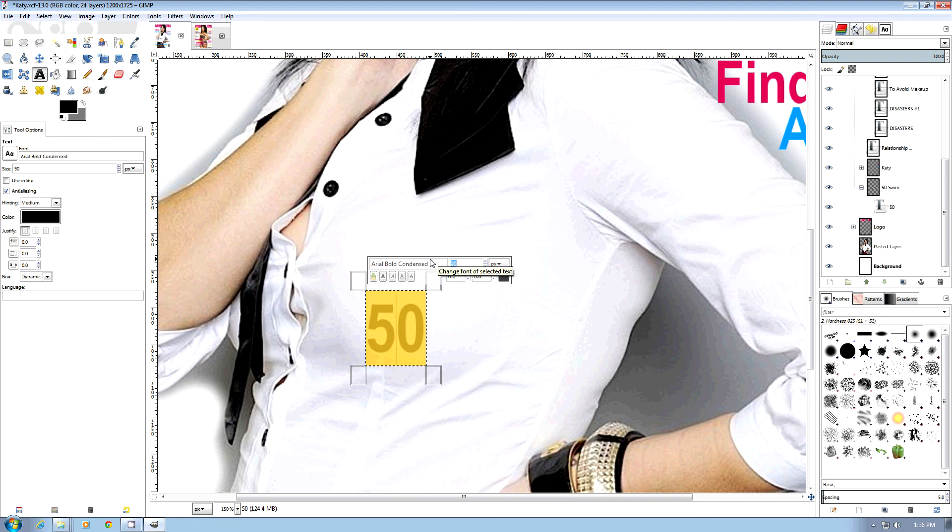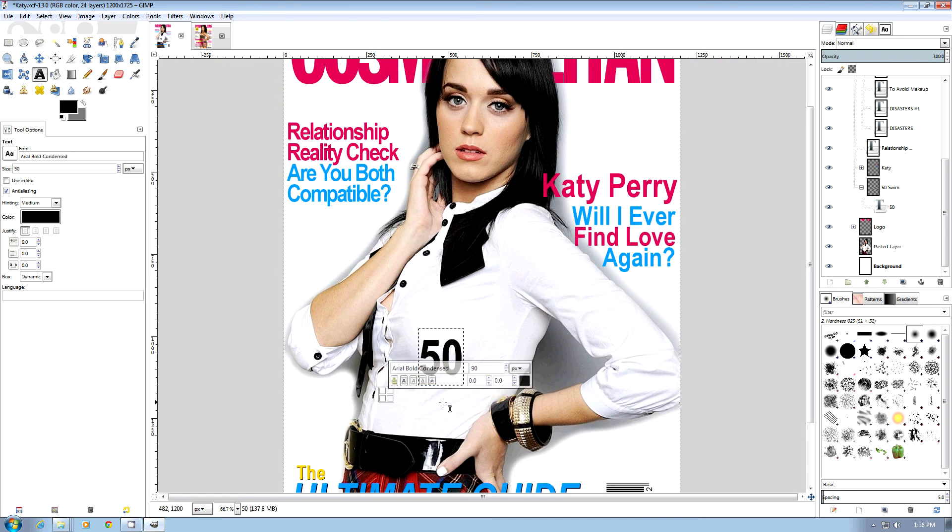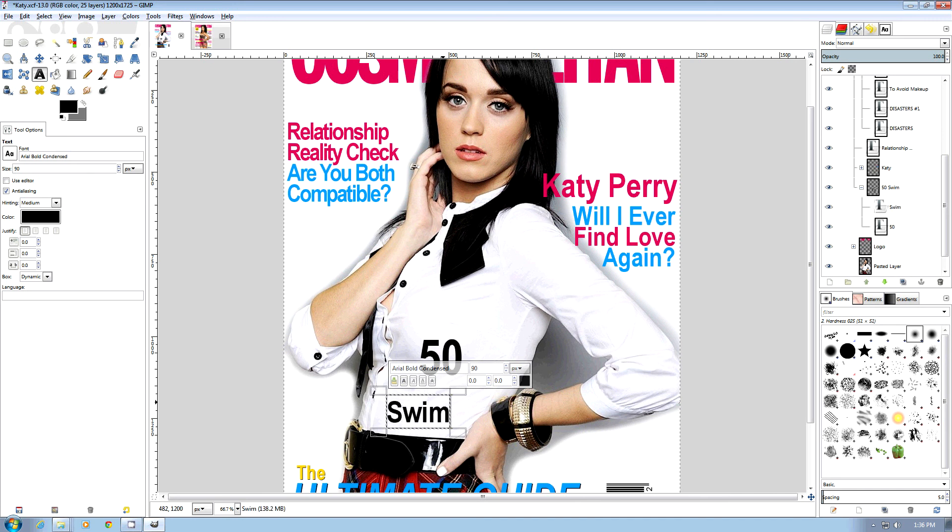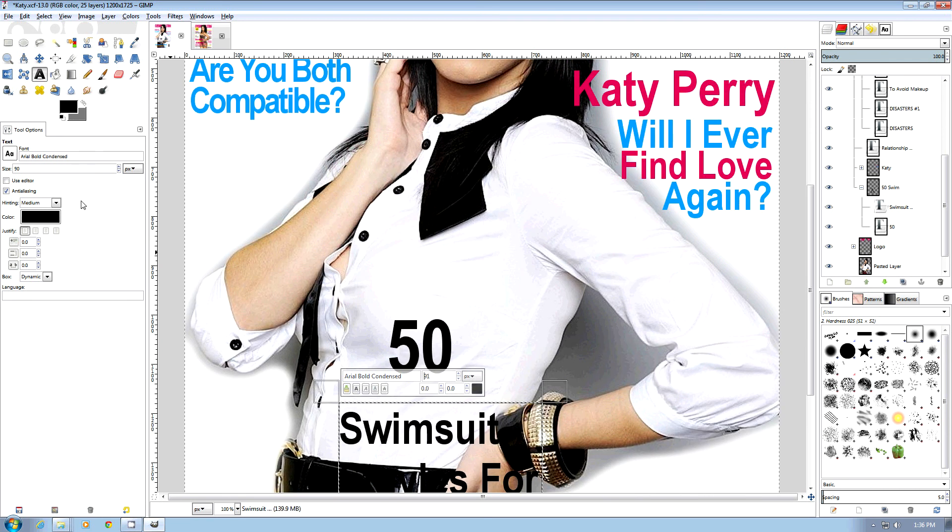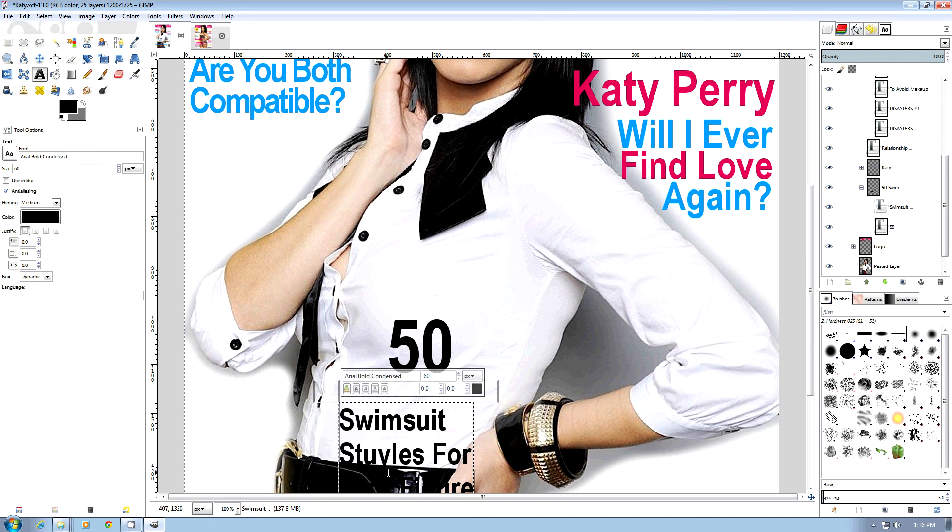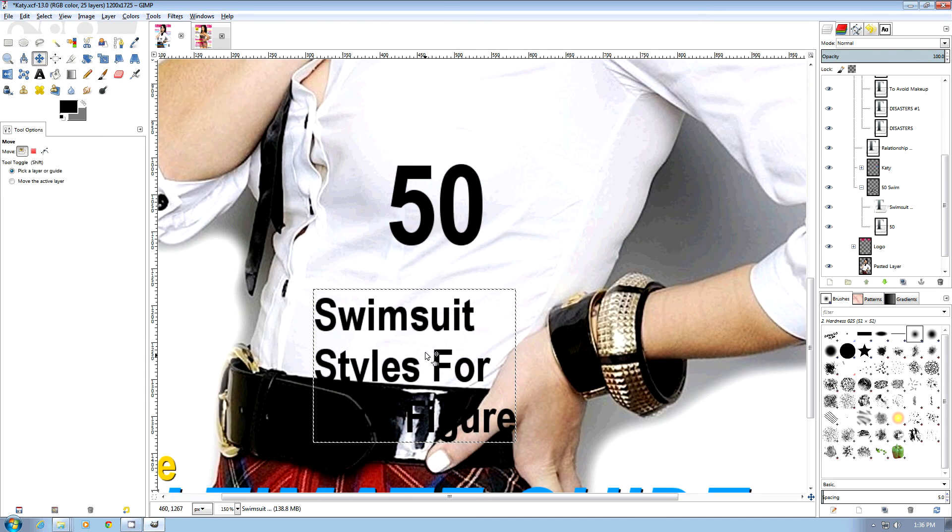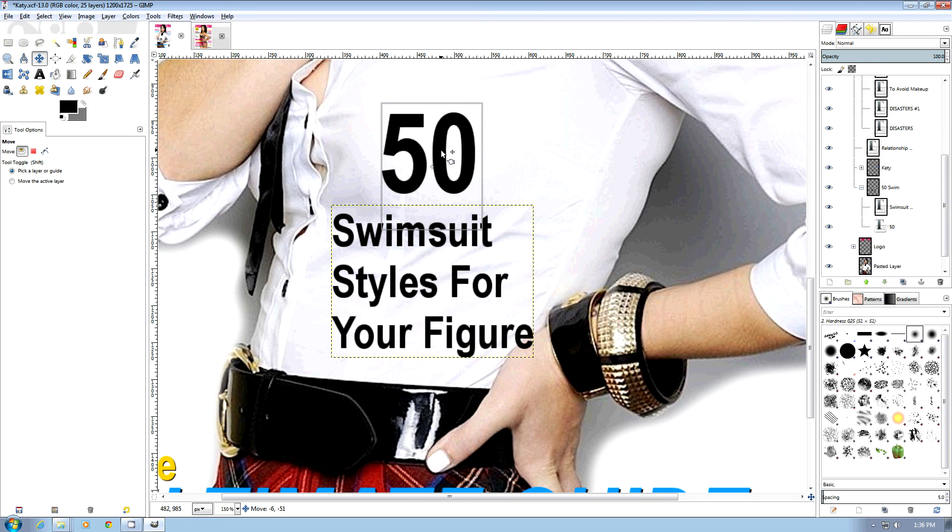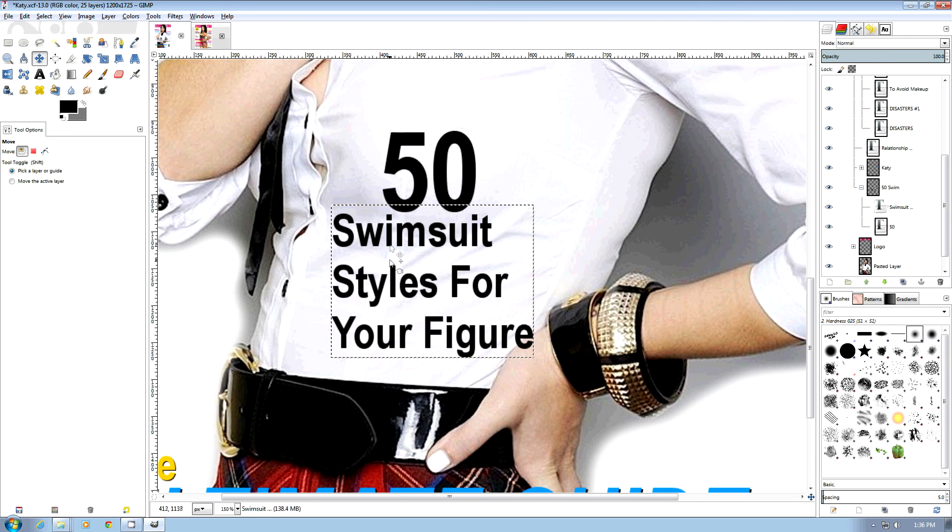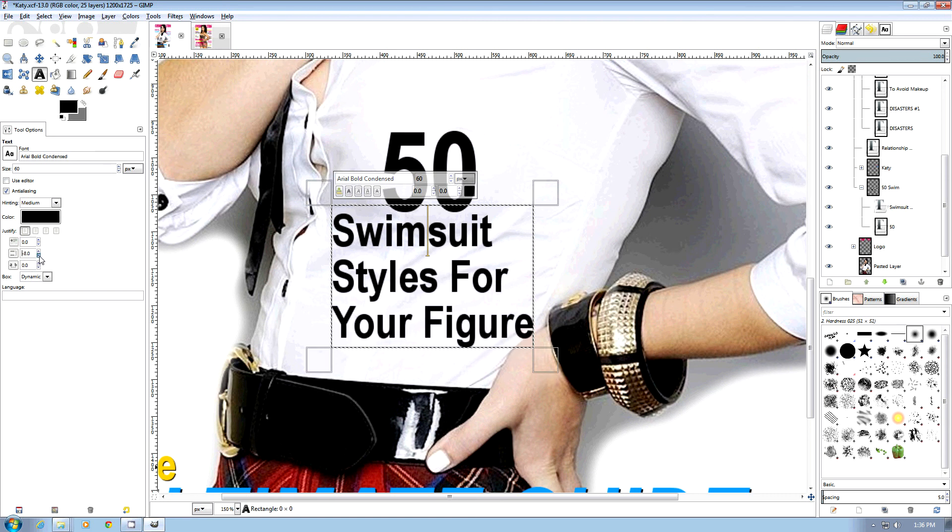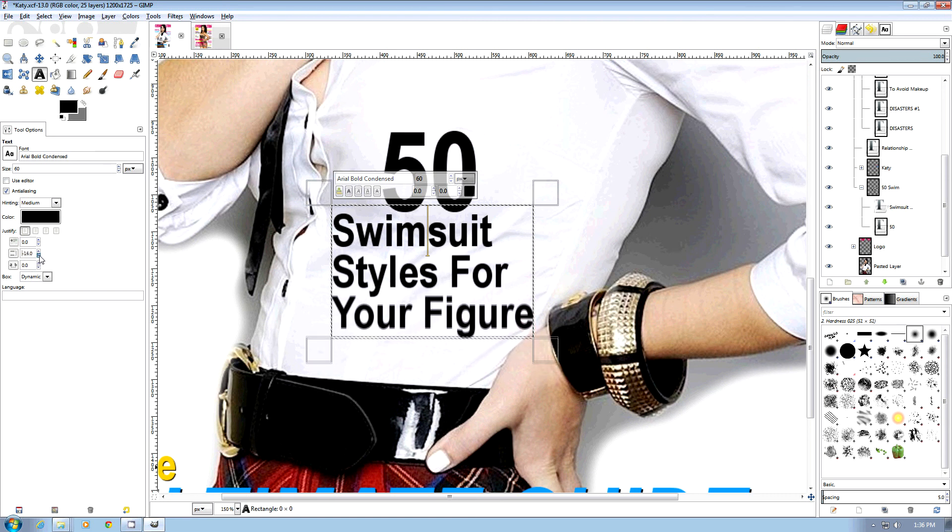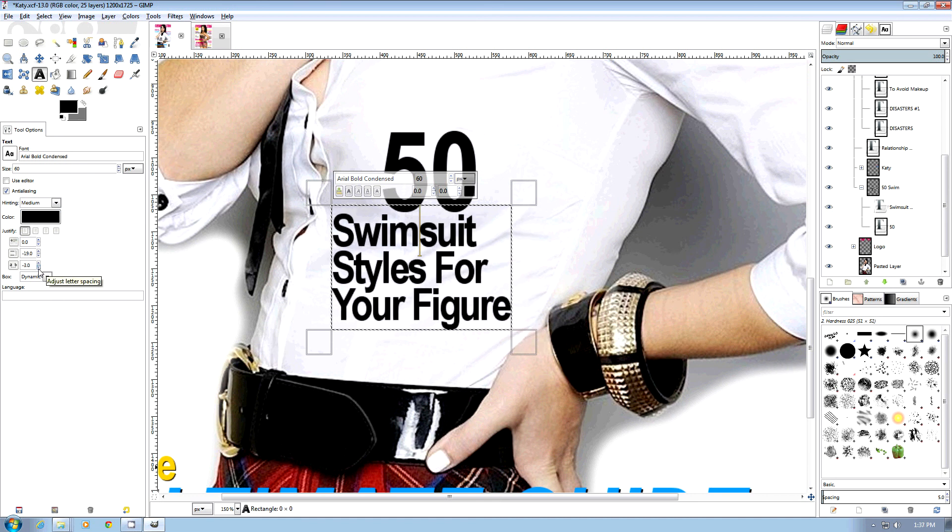Then we're going to put in the rest of the byline, and we'll probably resize these. Get the spelling correct. Now we're going to adjust the characters, adjust the line spacing, and also adjust the character spacing a bit. That looks pretty good.